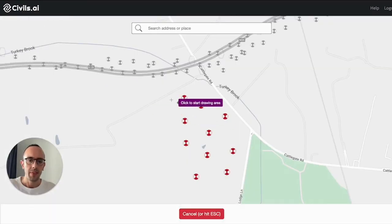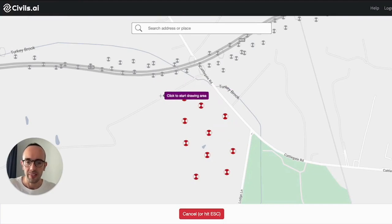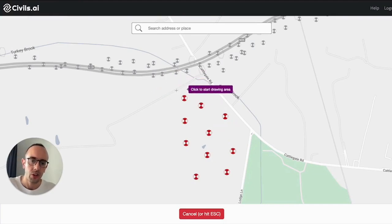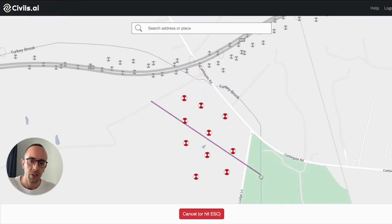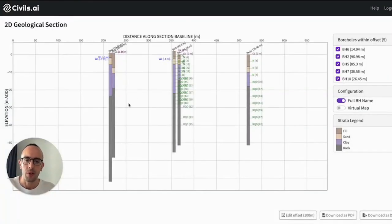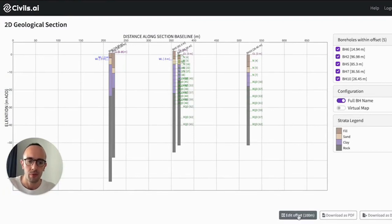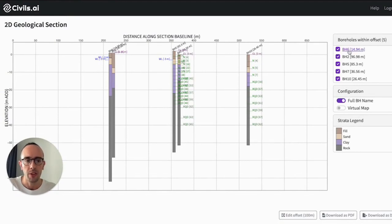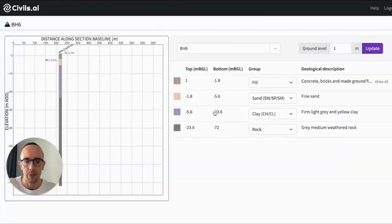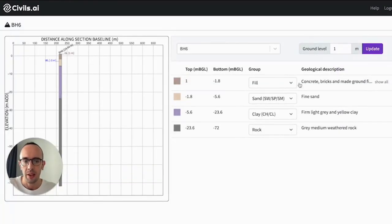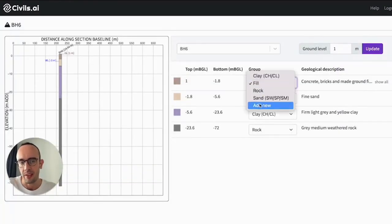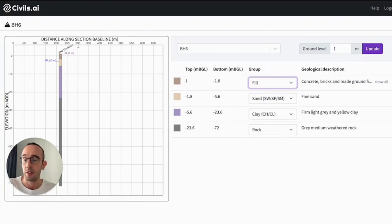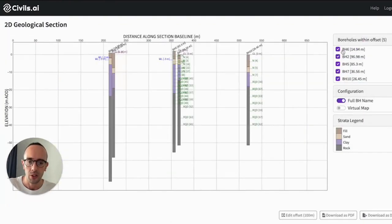And next for cutting sections, I can select this 2D section cutting tool and click two points on the map and we'll generate an approximate 2D section for you. Again using the same approach of reading the descriptions to try and give you some initial estimates of what the layers could be and then you can update these, change the ground level, whatever you need to do to update your 2D section.